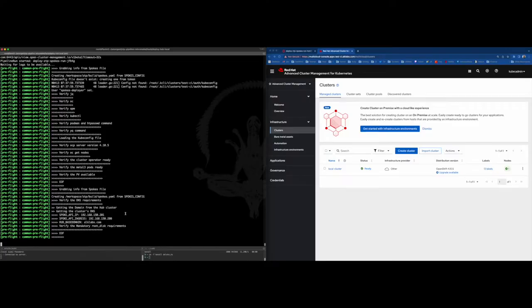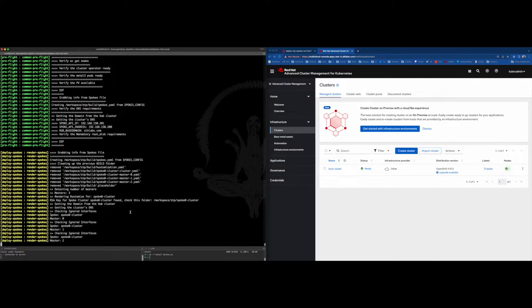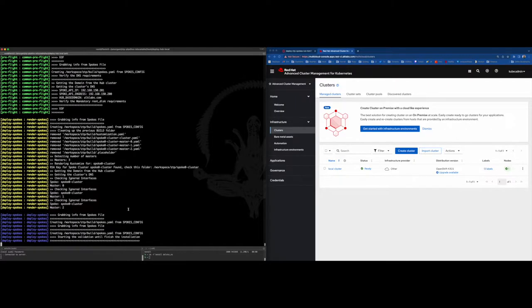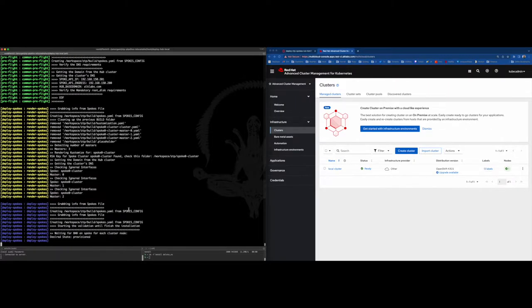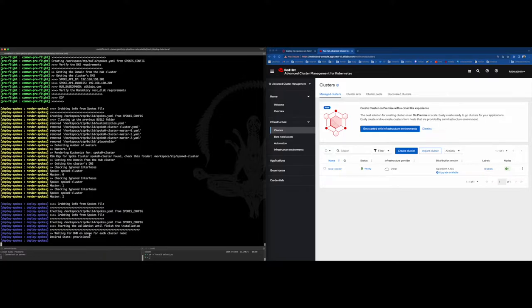Initially, rendering the custom resources for ACM and system installer based on the spokes.yml file you provided as a parameter. Now the Edge deployment has started and we can see some log entries asking for things like user entry required and so on. No worries about that. You don't need to do anything, just wait until it finishes.